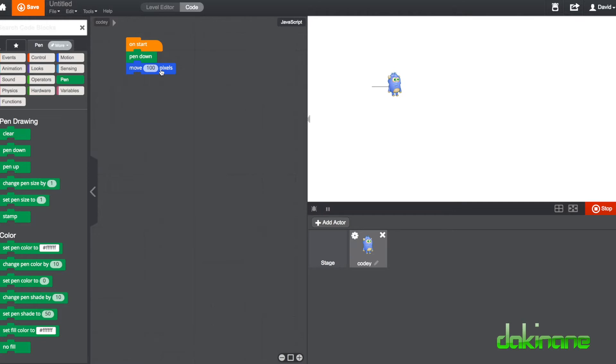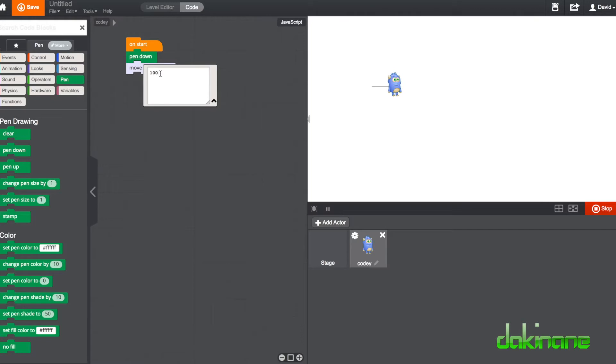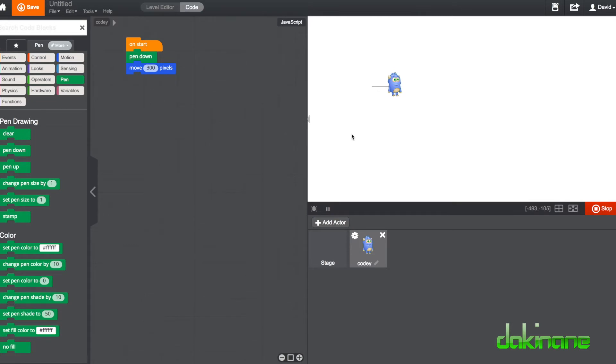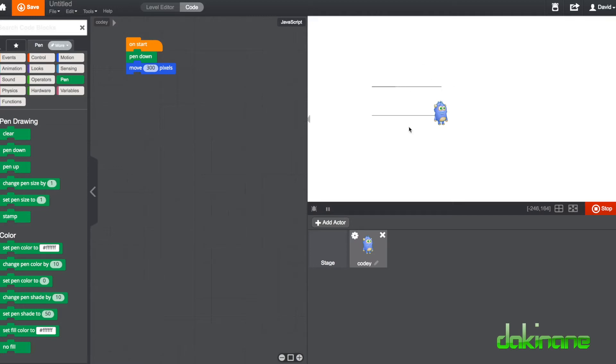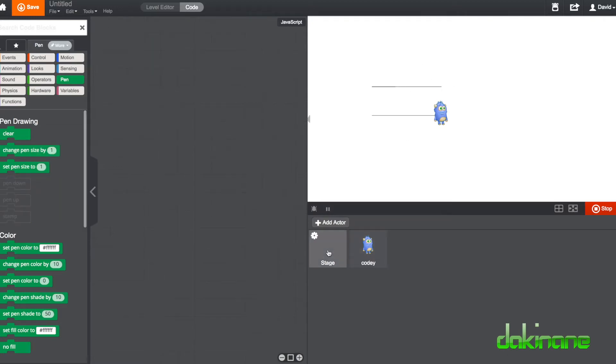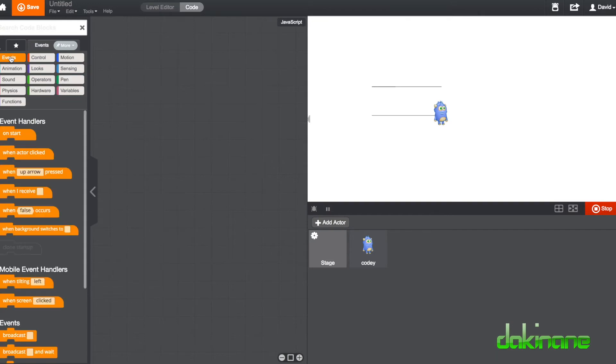And if we now put in here 300 pixels, click stop over here, click play and draw even further. Click play, draw even further. Now this is where that clear block comes into play. If you're using the pen tool and you want to clear what you're doing, we can use the stage block over here and we can use another tool here.